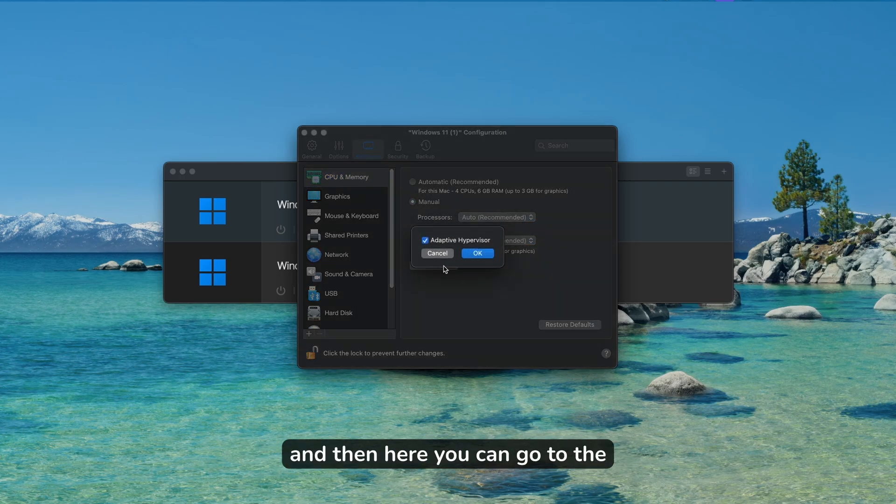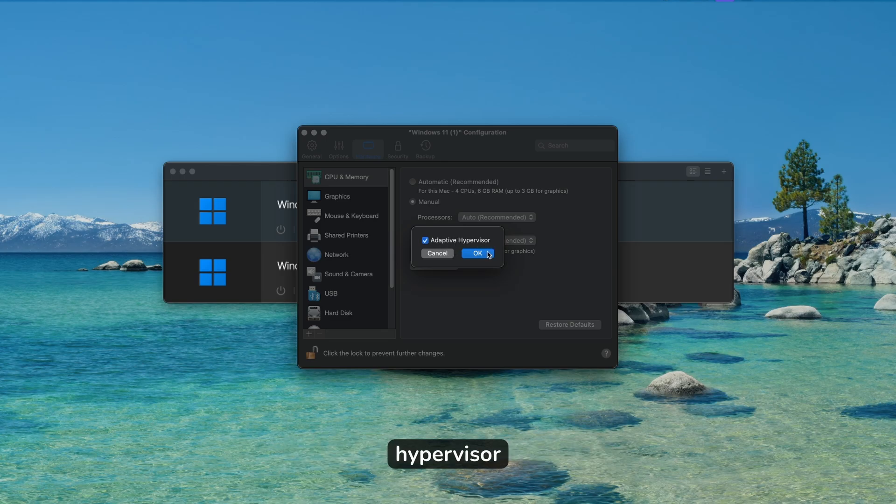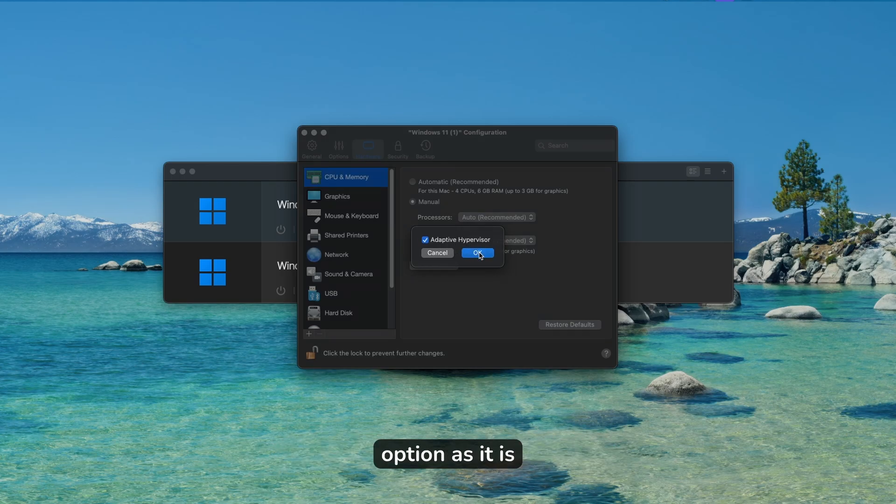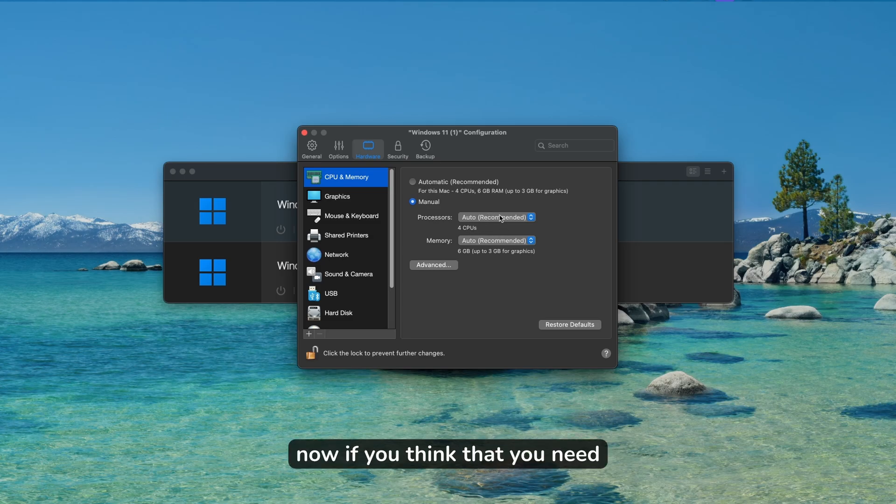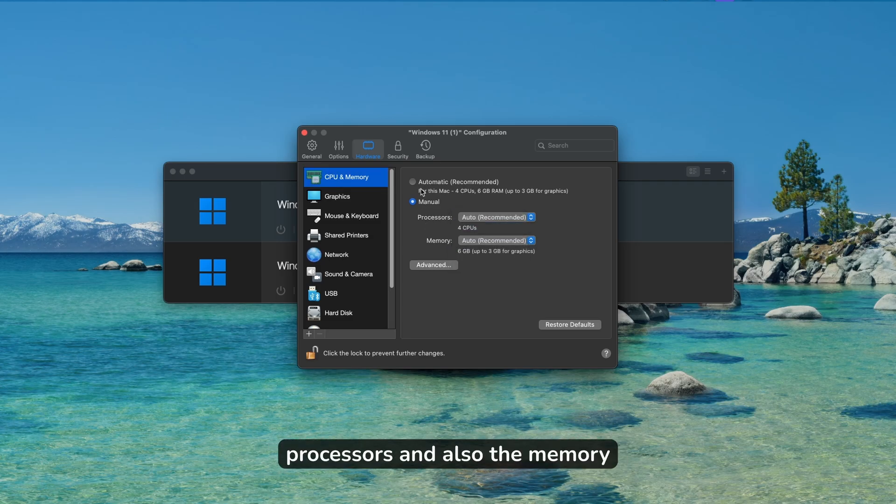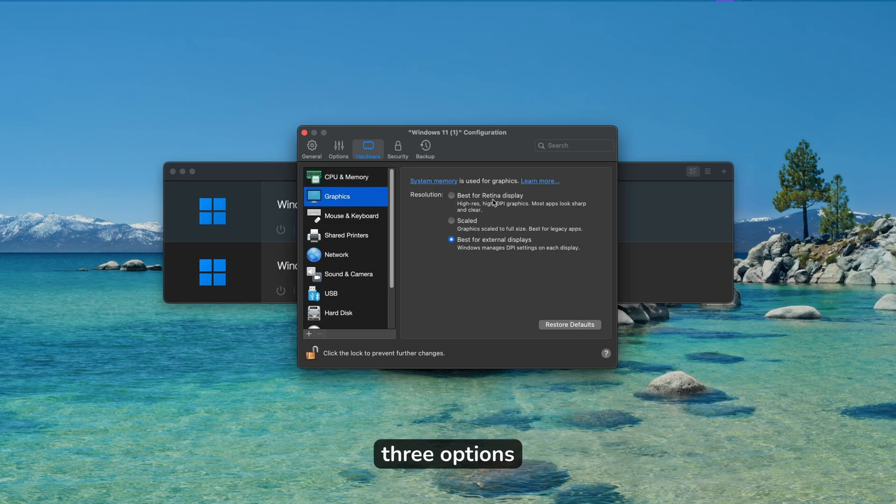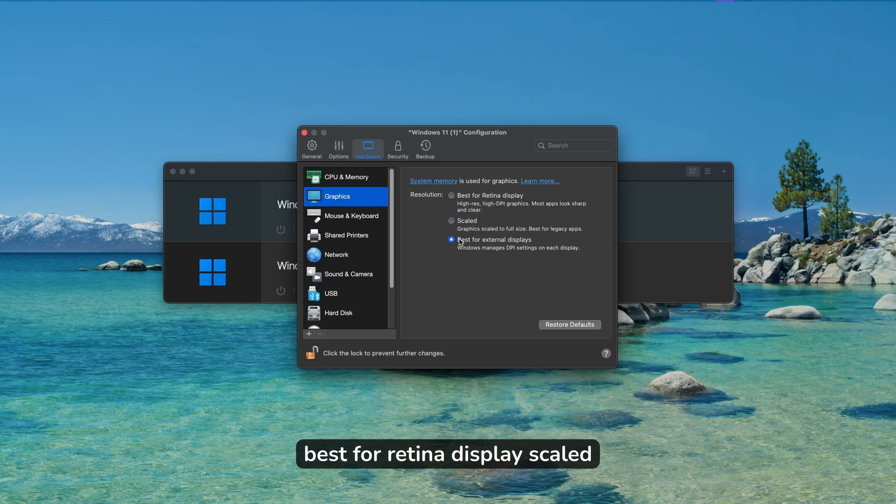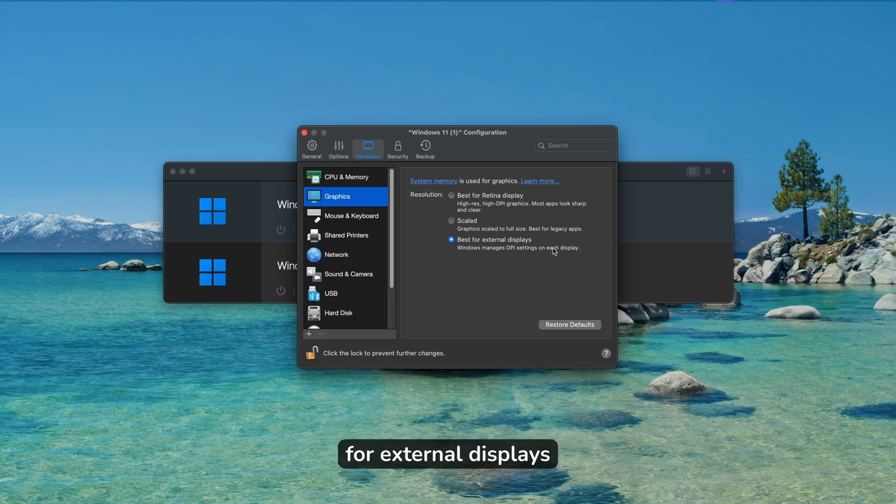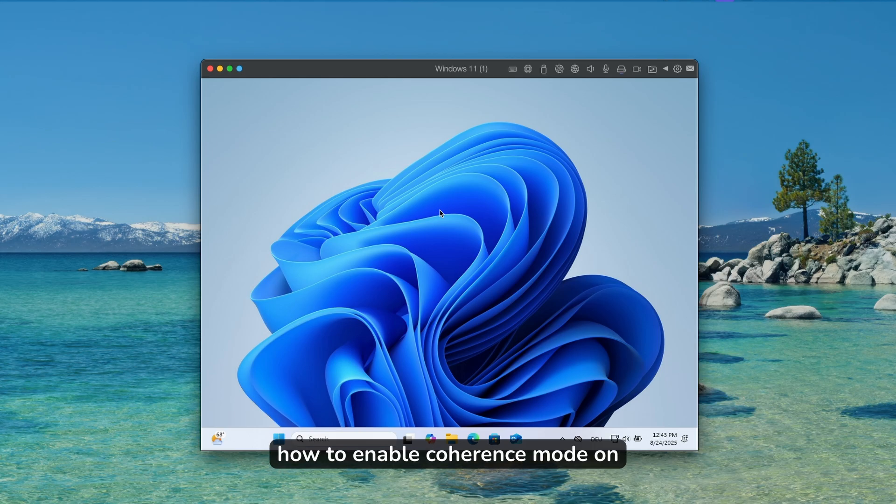You can go to advanced and here you will find the option called adaptive hypervisor. I recommend that you leave this option as it is. If you think that you need more power, of course you will change the processors and memory. For graphics, you have three options: best for retina display, scaled, and best for external displays. I recommend that you have this last option enabled.